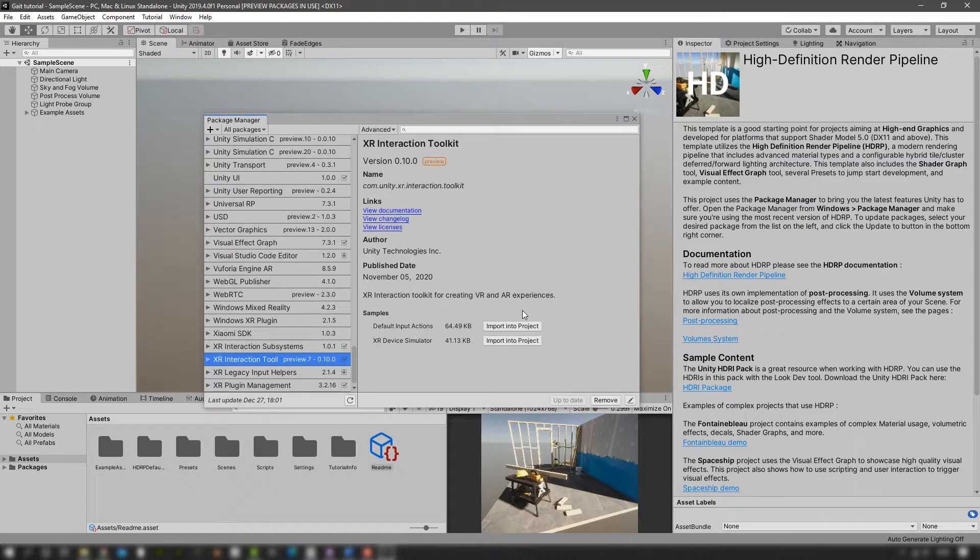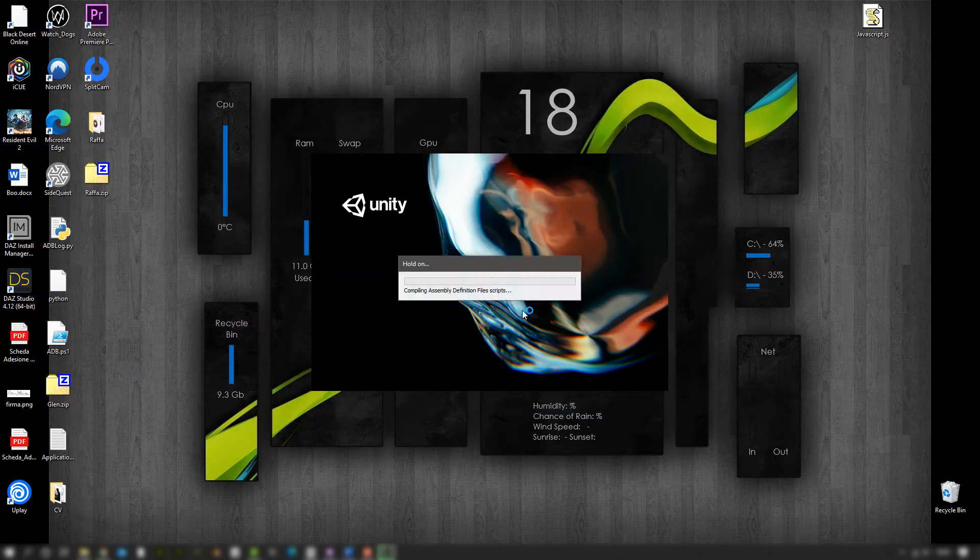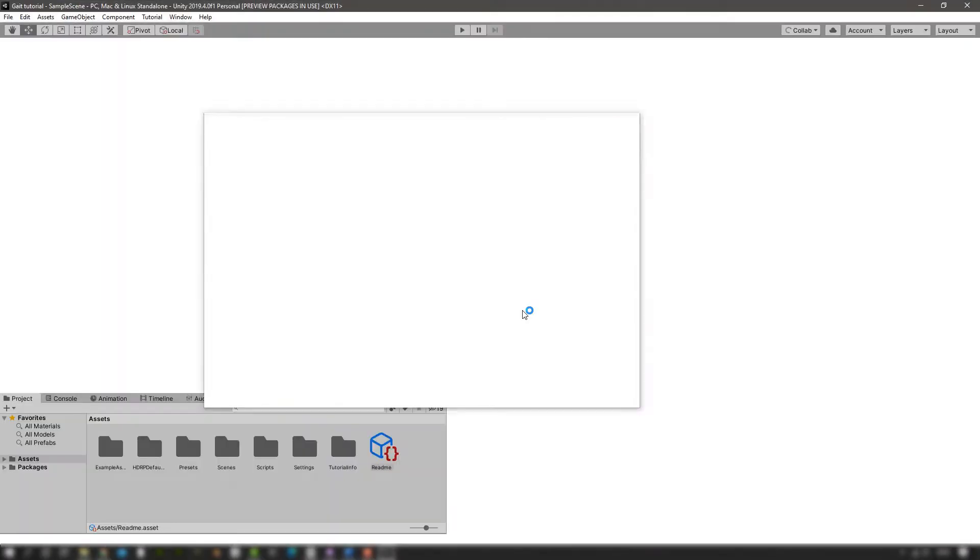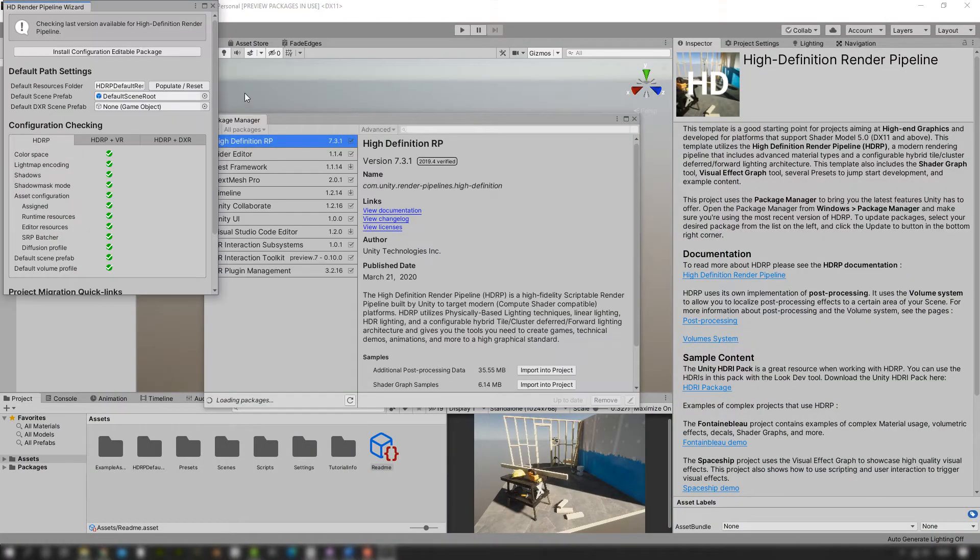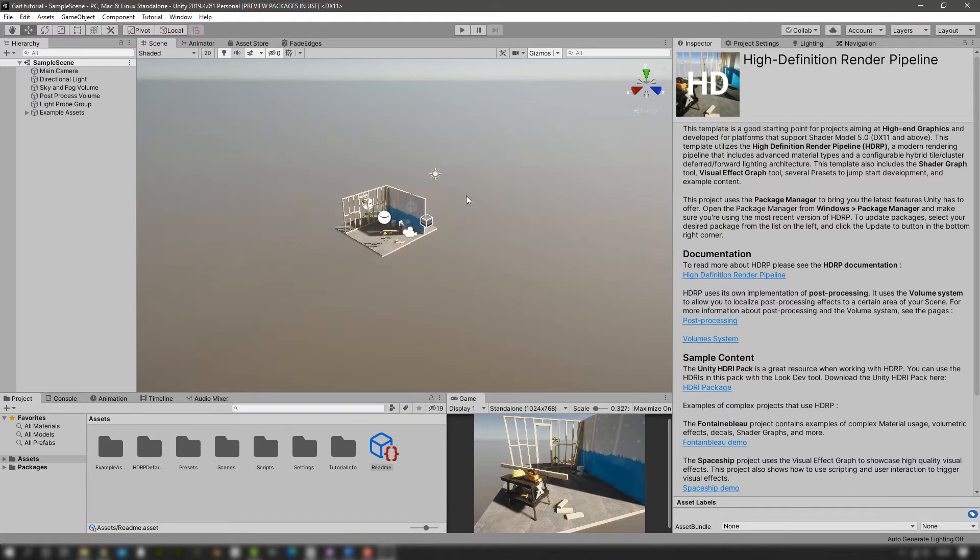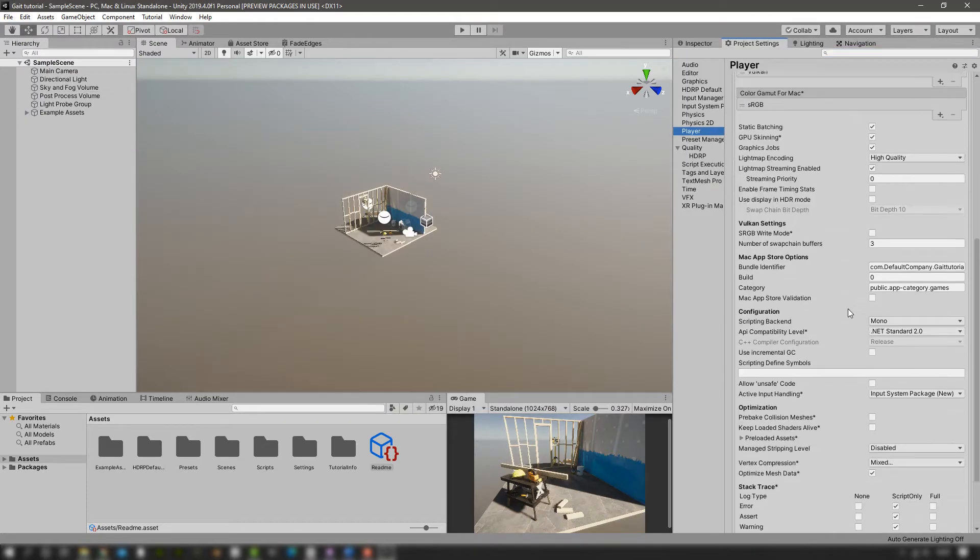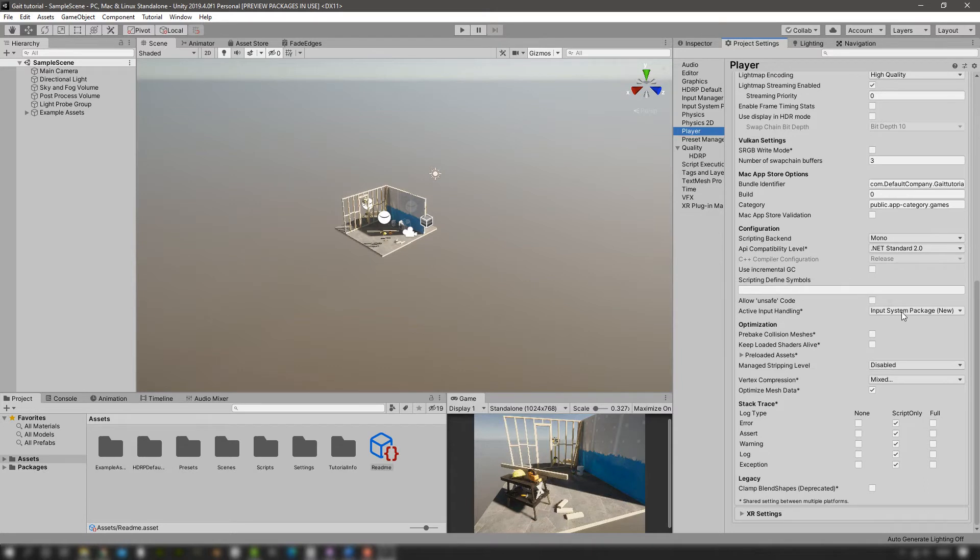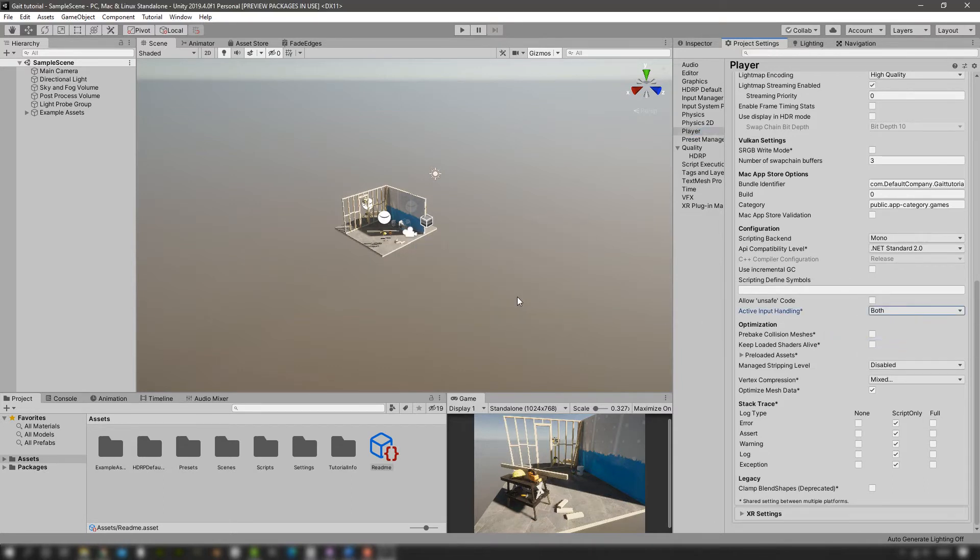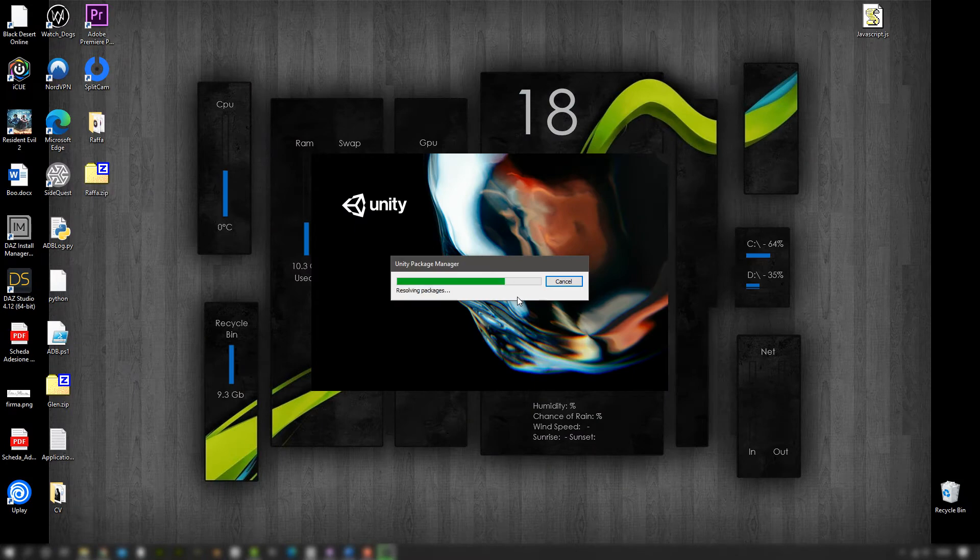Now we do want the whole input system as well, so we're going to go into the project settings and into the player tab. We're going to go into the active input handling, select both, and then apply. Unity is going to restart again, and again your mileage may vary, but I'm going to speed up everything for your own sanity.